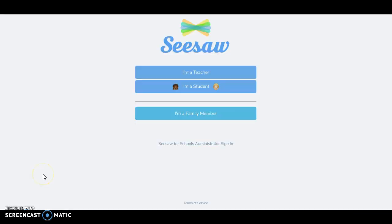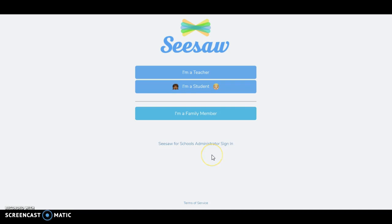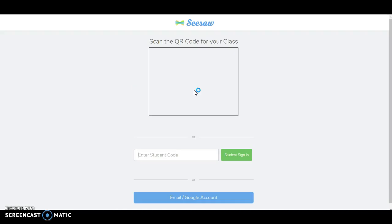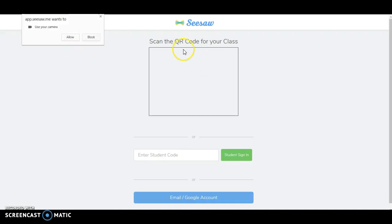Now we're going to take a quick break to look at what this would be like as a student. I am currently on my computer. This would be what they'd see on their Chromebook at Seesaw.me. They will click I'm a student and then they have one or two options. They can scan the QR code or they could enter a simple student code that will last for an hour.